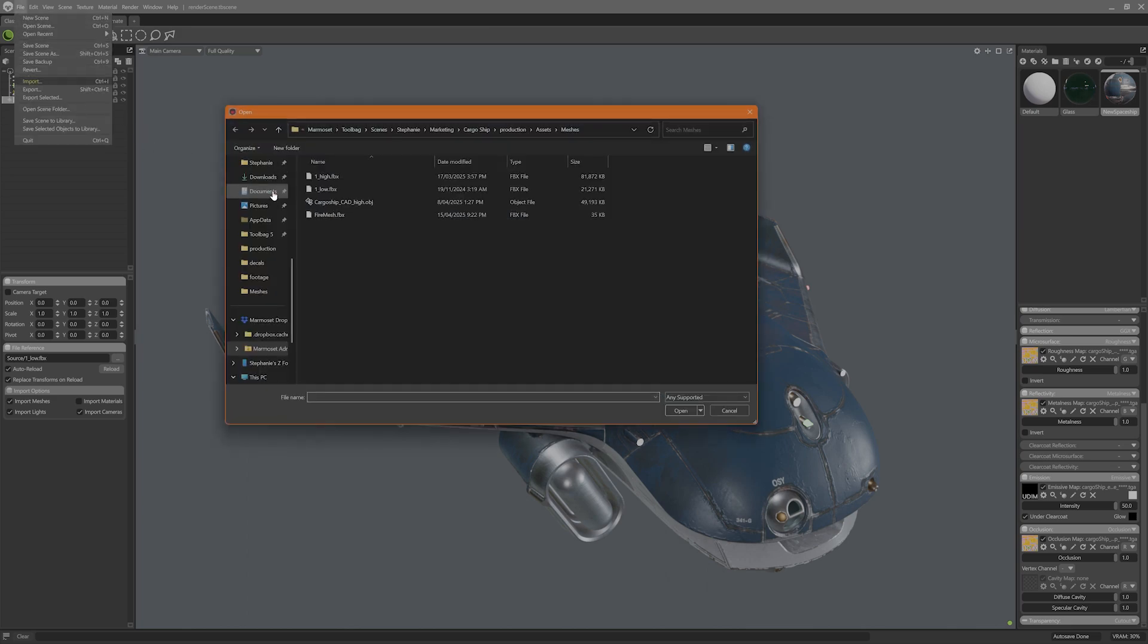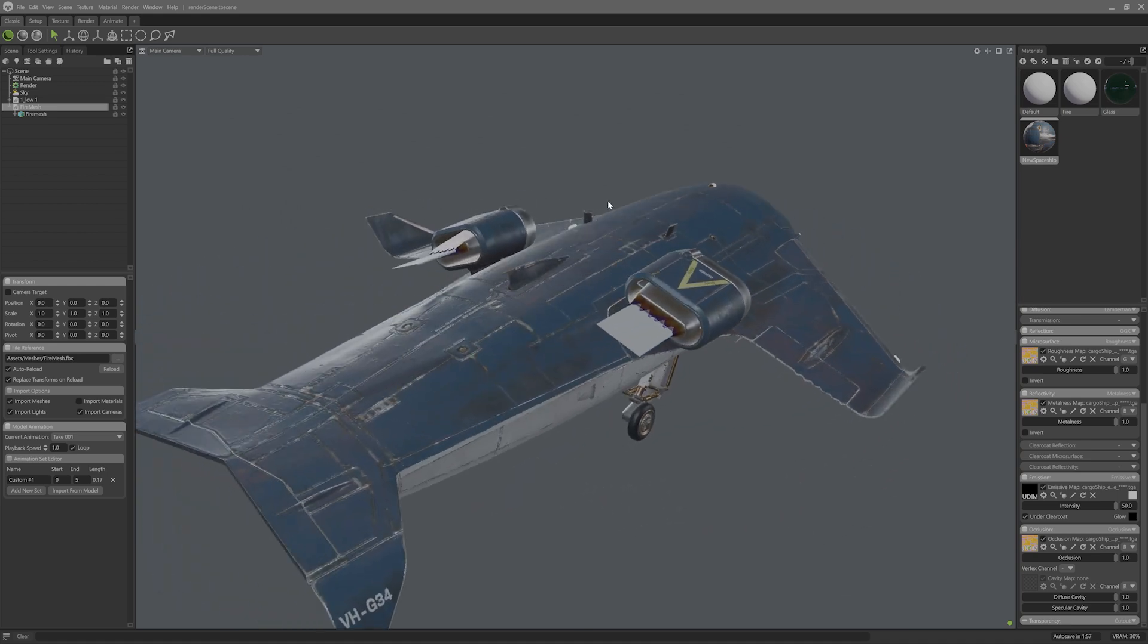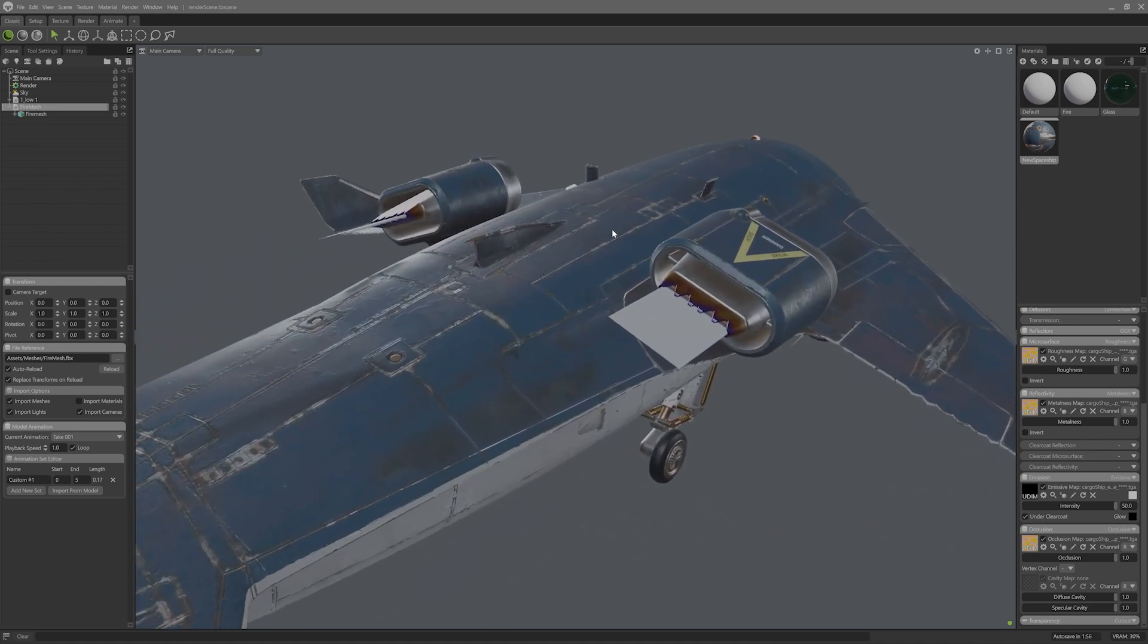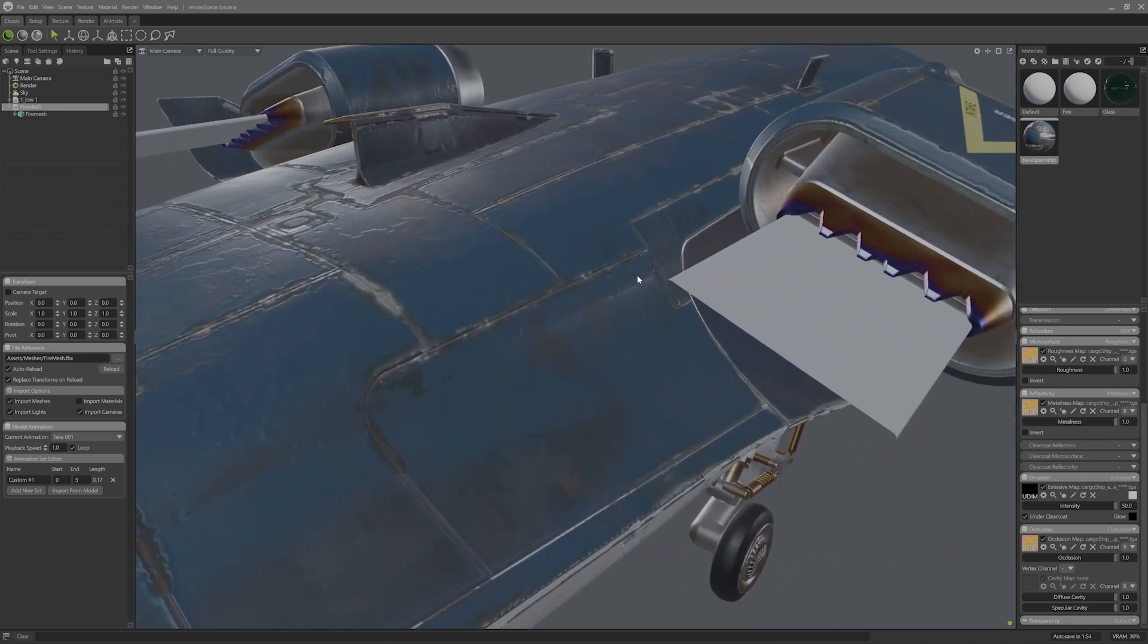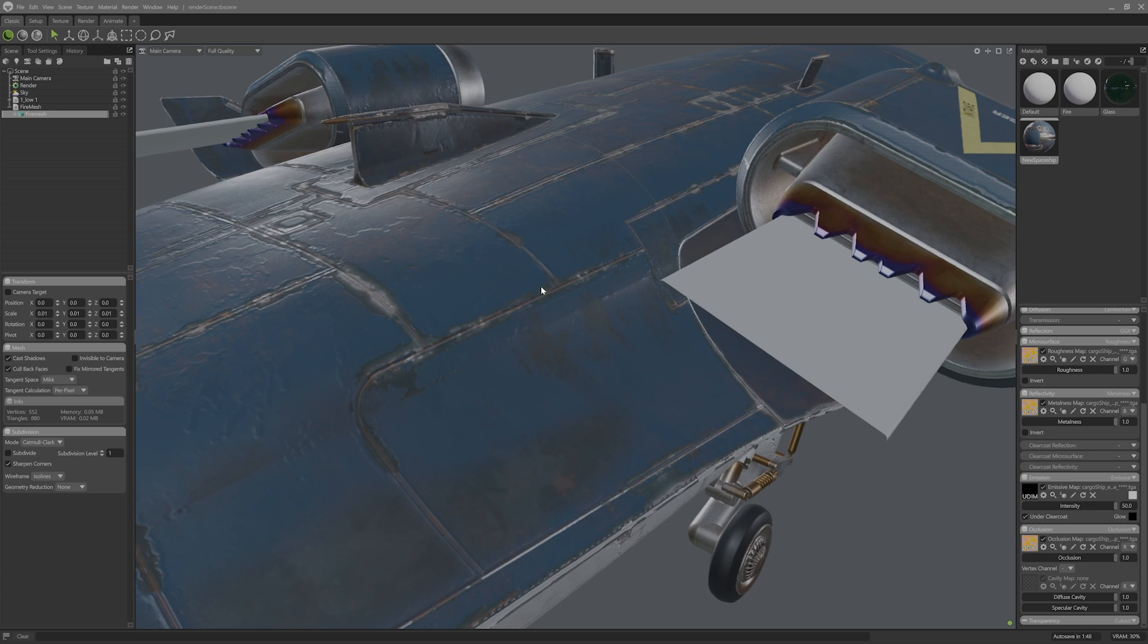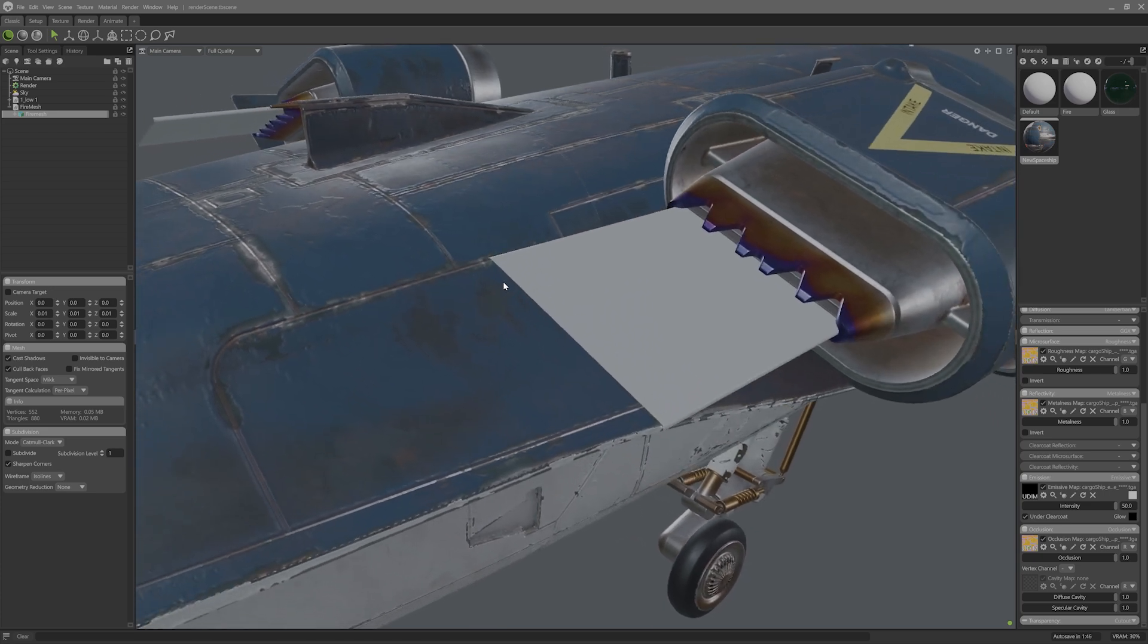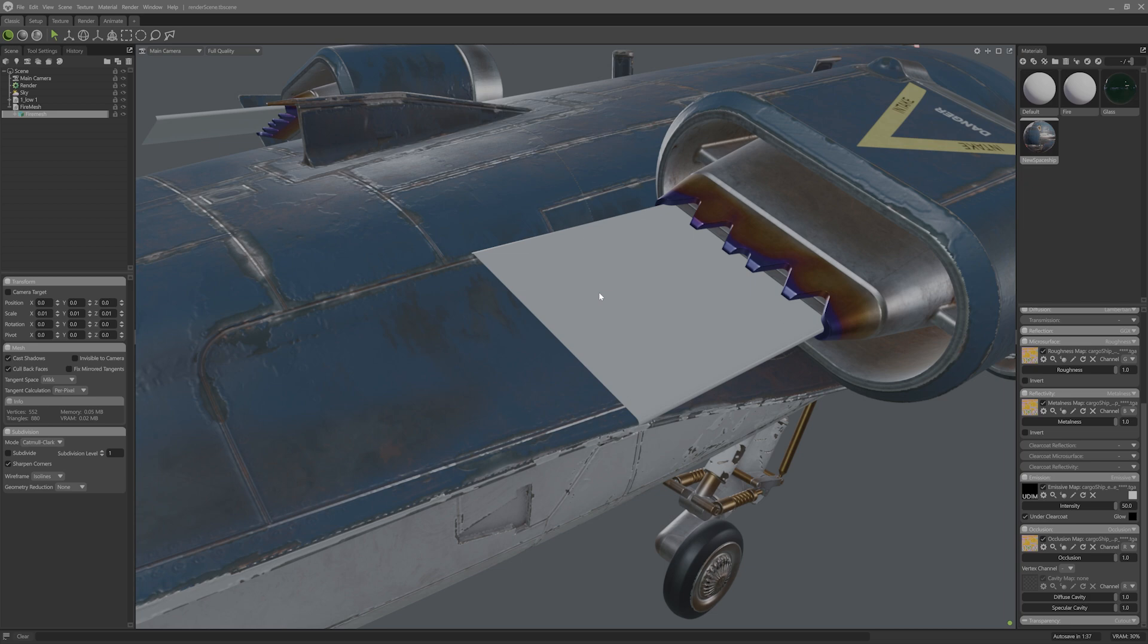I'll start by importing a mesh for the fire. This is basically a rounded cube stretched. The caps have been removed, so it's a square tube, and then it's been rounded to fit the engine exhaust. It's also been remeshed to have the topology in a way, when I displace it and subdivide it, it'll displace evenly, and the UVs are just planar mapped from Y to fit into a UV 0-1 window.